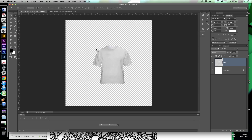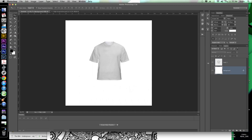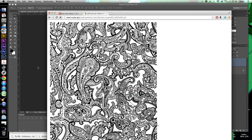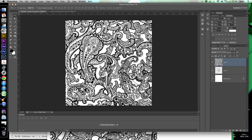Now we need to take our design and mask it onto the shirt to make it look like a printed design. Let's put the white underlying layer back so you can see a little better. I went on Google and typed in 'paisley pattern.' I'm going to copy it and paste it with Cmd+V (or Ctrl+V on Windows) into my document. Then I'll hit Cmd+T (or Ctrl+T on Windows), or go to Edit > Free Transform.